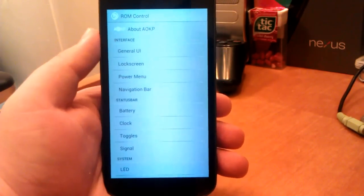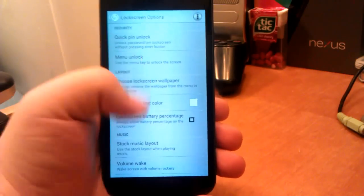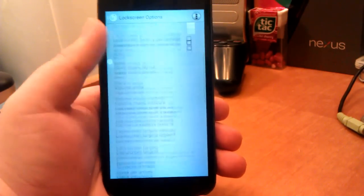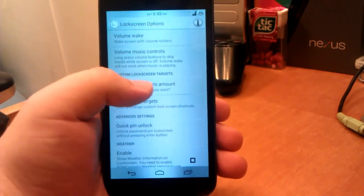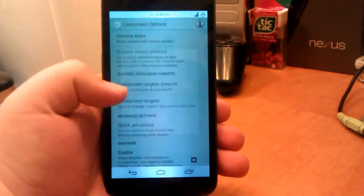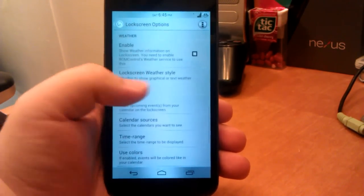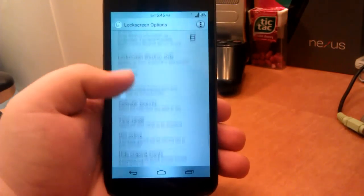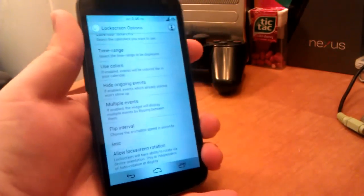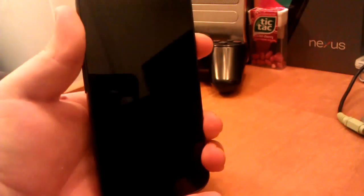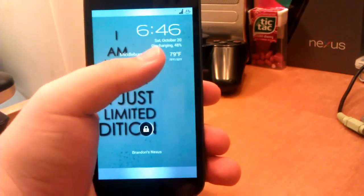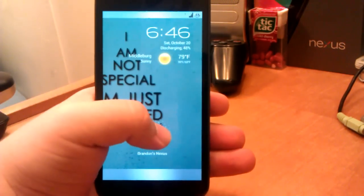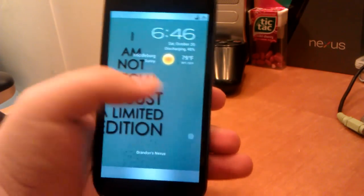If we keep moving, we have Lock Screen, which they finally have quick shortcuts on the lock screen. If we go down, we can have lock screen targets amount, and I have it set to eight. Also quick PIN unlock, weather. You guys should know the weather by now. You can have the weather panel or the text, and you can have your calendar. You can turn on lock screen notation. If I lock this and unlock it, you can see I have the weather, the battery percentage, the clock, and my eight shortcuts. I can just go over to unlock it.